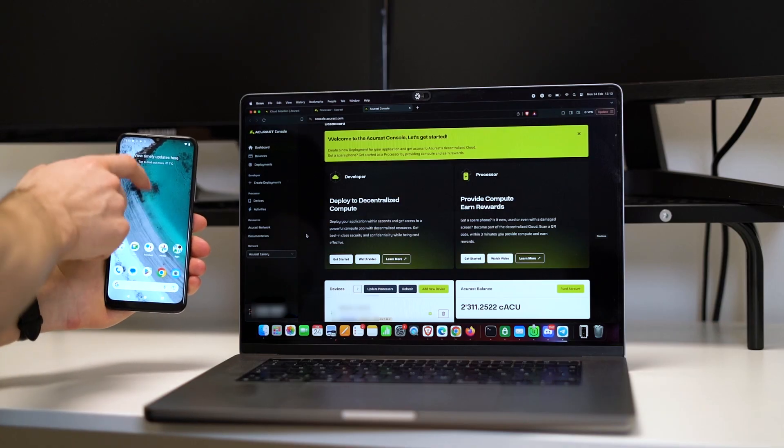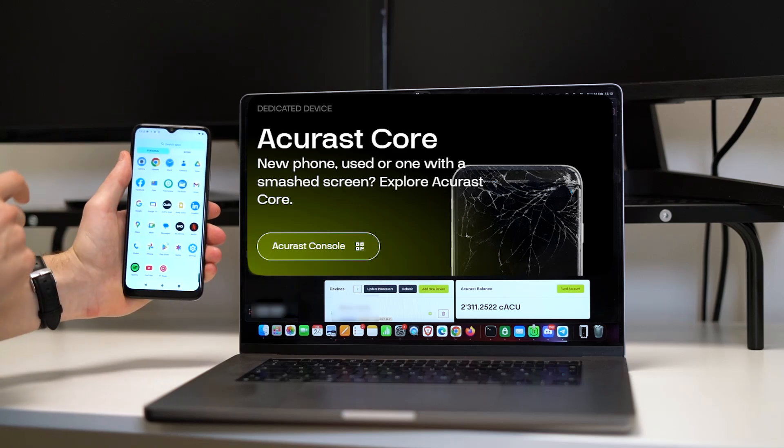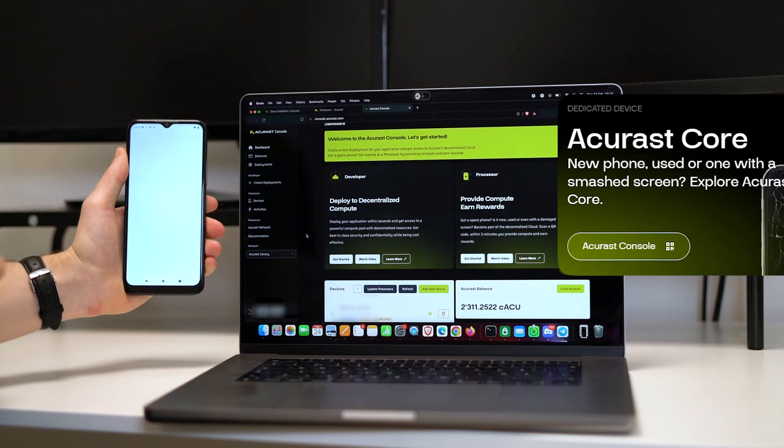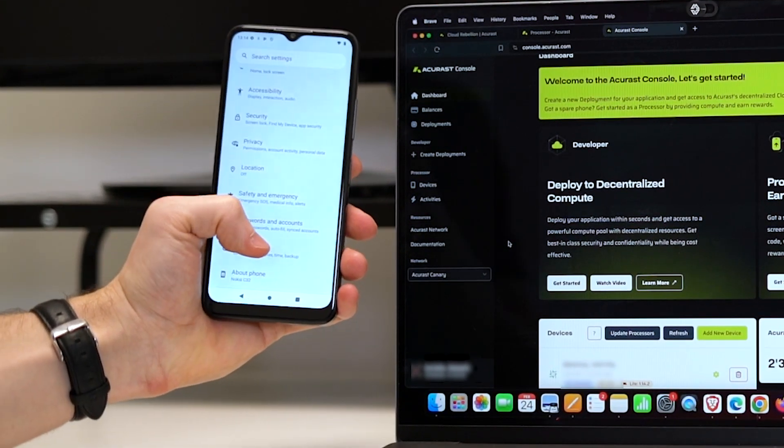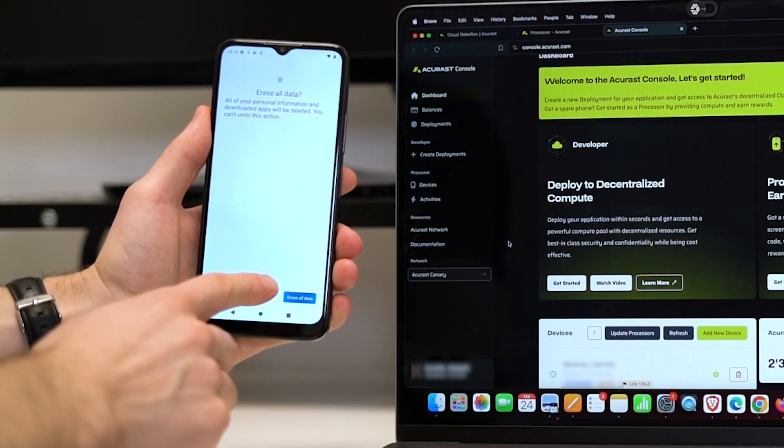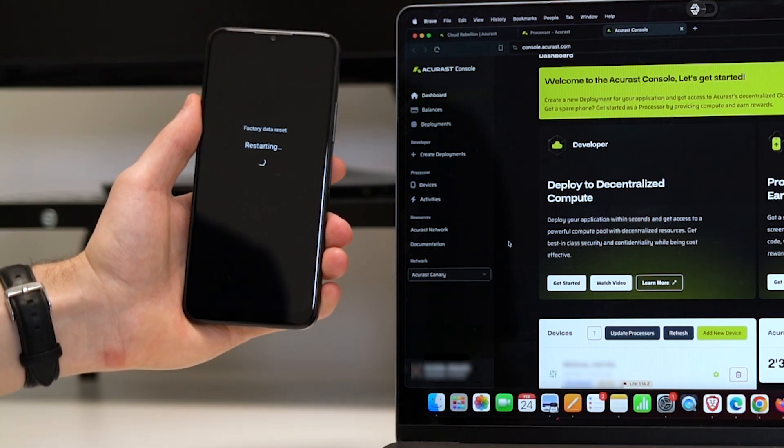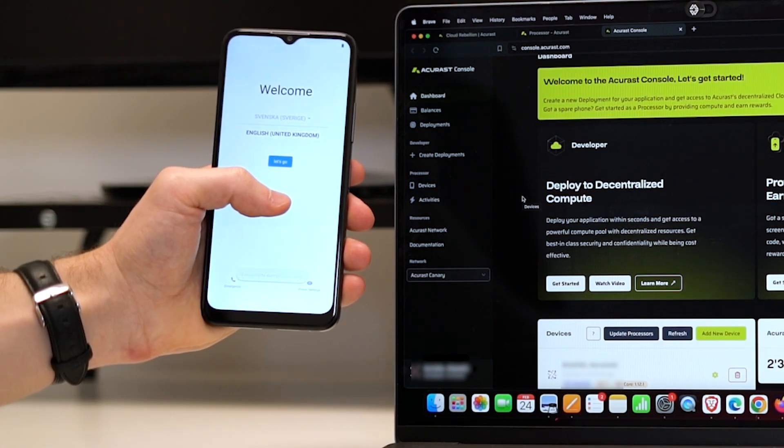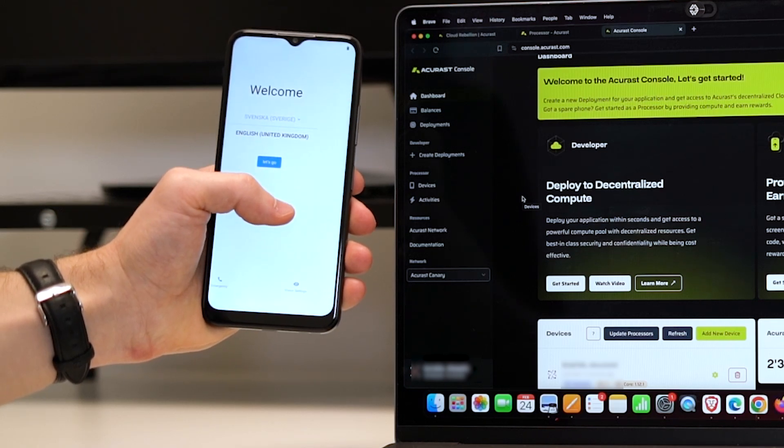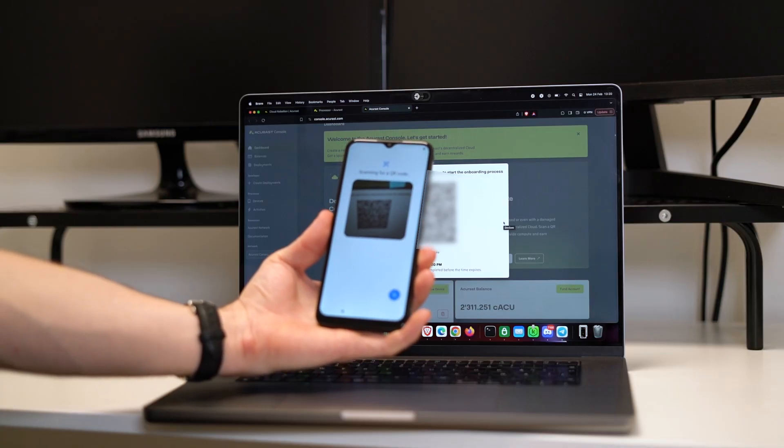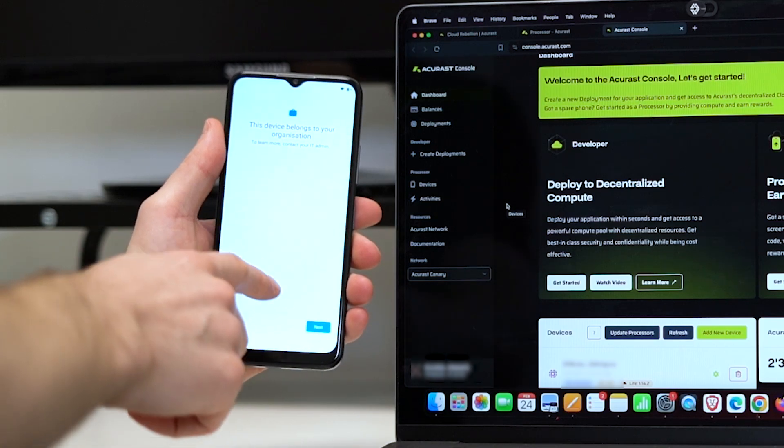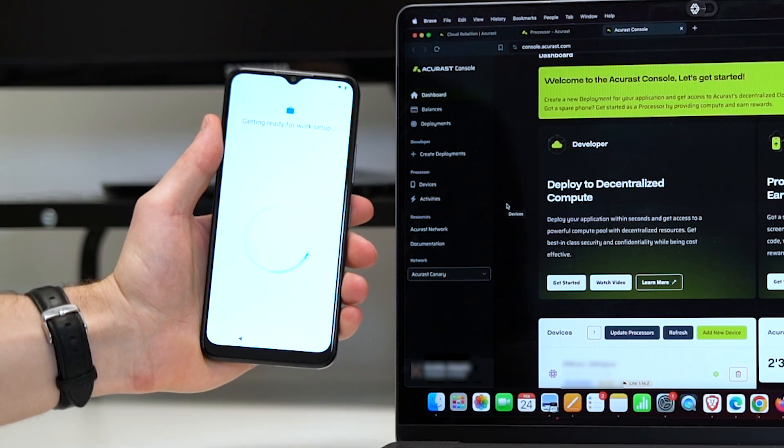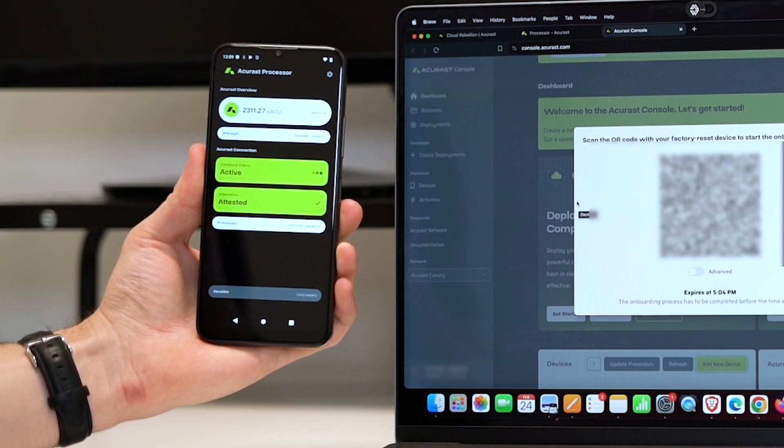If we want to connect our phone using the core processor setup, we first need to factory reset our phone, which will delete all the data on the phone. That factory reset we can do in the settings. When we have done that and the phone reboots, we click on the screen eight or ten times until the camera pops up, and we can then scan the QR code and it will automatically take us through the setup process and our phone will be mining in a few minutes.